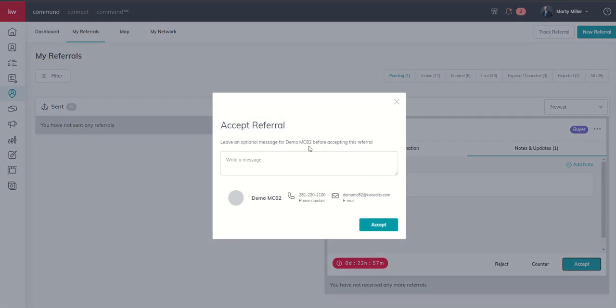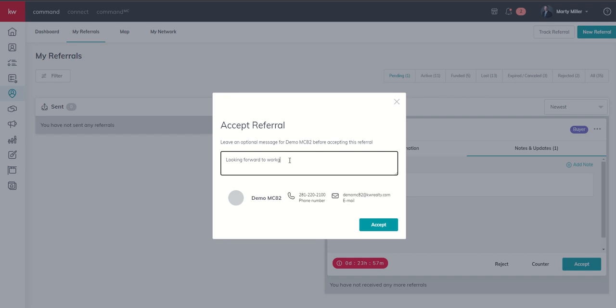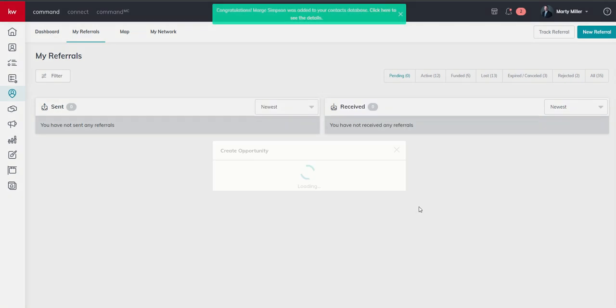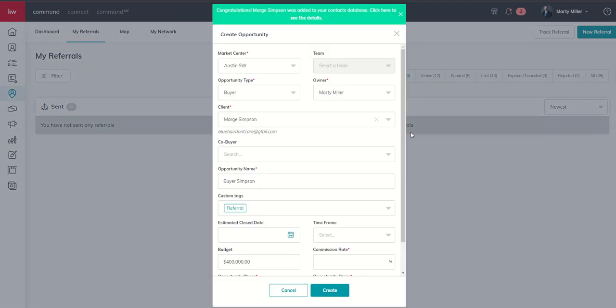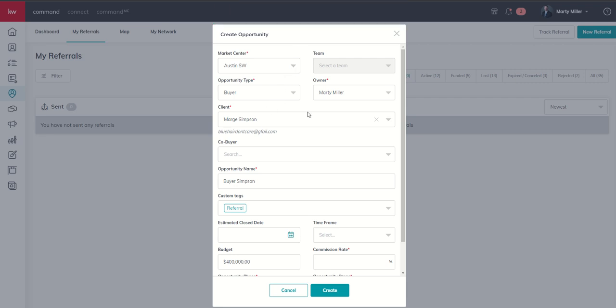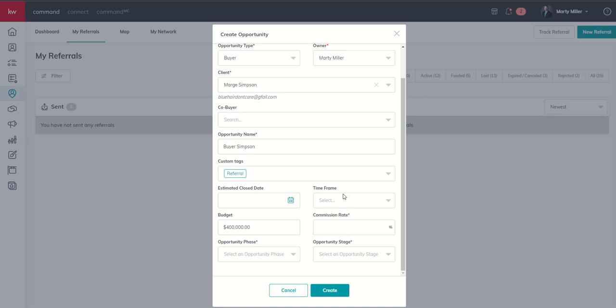And you're going to see that I can leave a message back to demo MC82. Looking forward to working with Marge. Help if I could spell right, there we go. And we're going to accept that referral. So now inside my personal account, I just had the opportunity to create a brand new contact. So you can see, congratulations, Marge was added to the contact database. So Marge is already created as a contact. And now I have the opportunity to actually build out the opportunity itself.